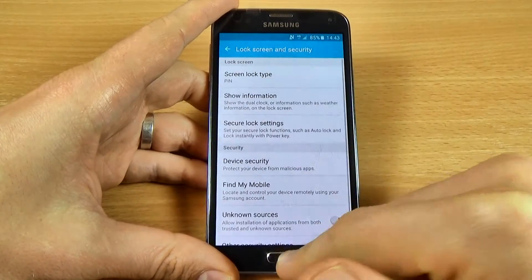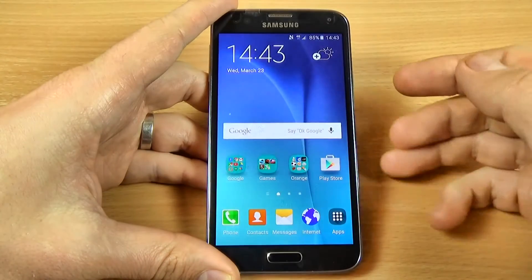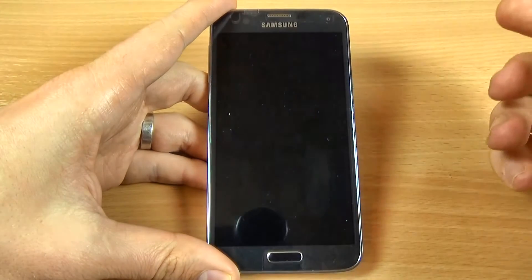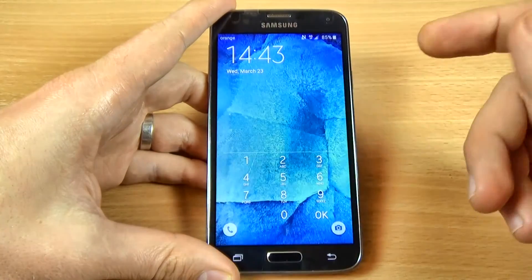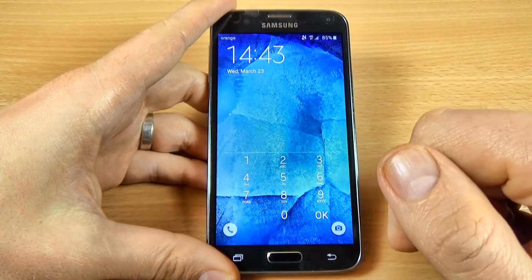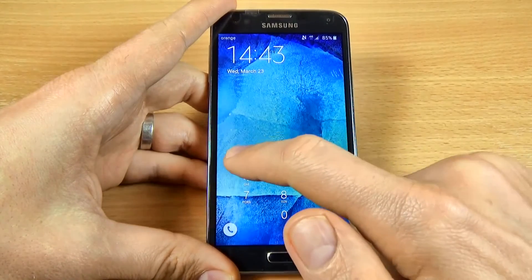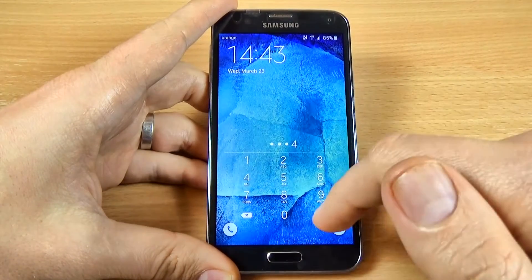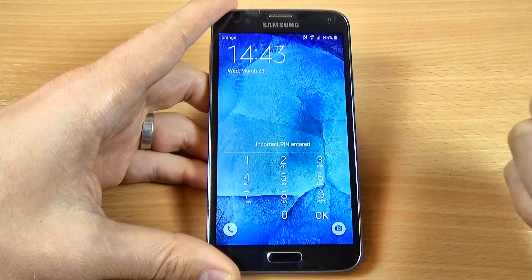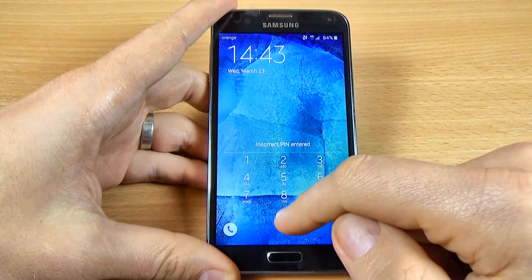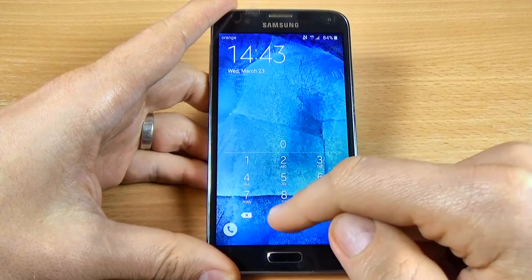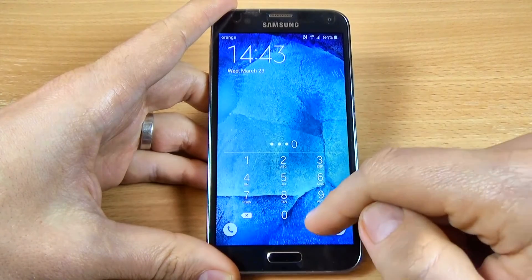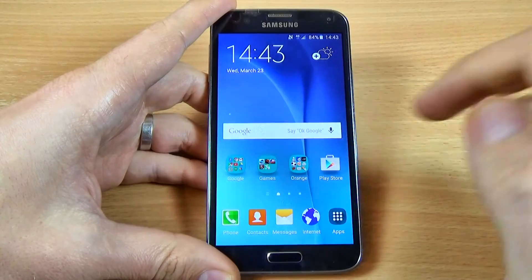Let's go to the home screen and lock the phone. Let's unlock — now you must enter your PIN. Let's type the correct PIN: 40, and click OK.